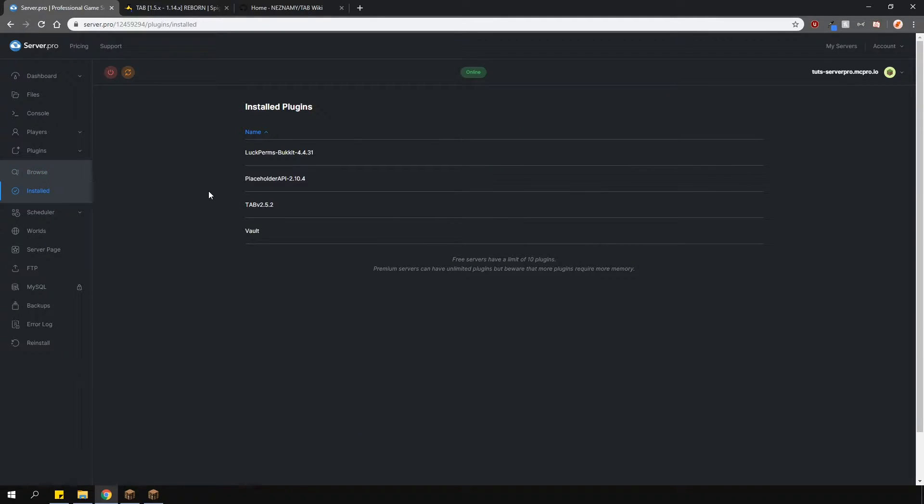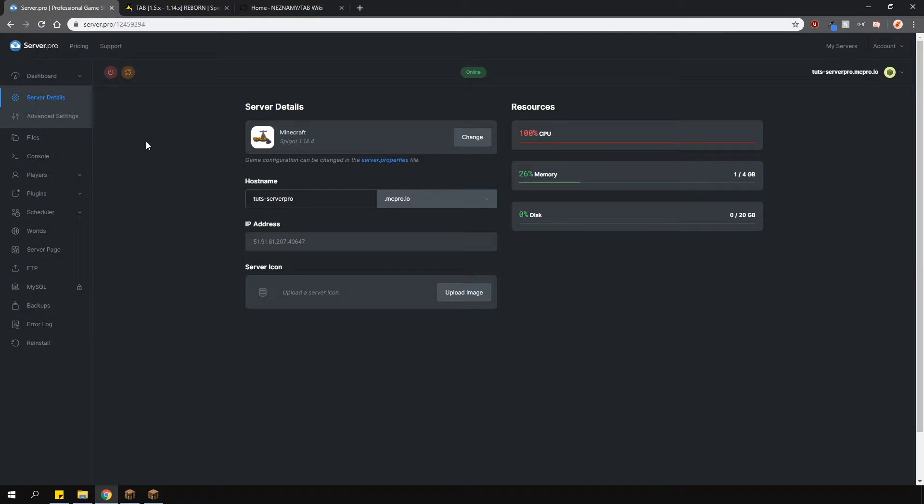As you can see, I've also got placeholder API, vault and a permissions plugin installed to show you the features. I'm using lockperms but you can use whatever permission plugin you like.